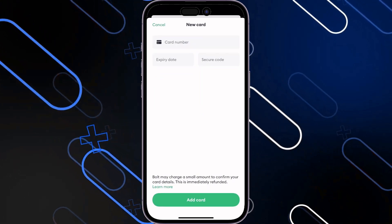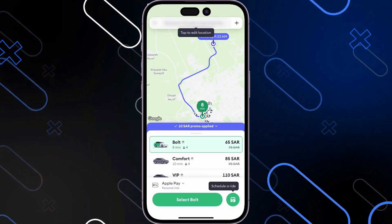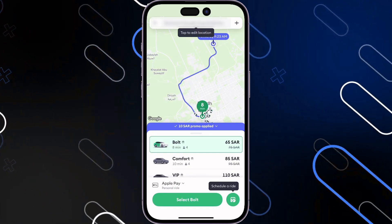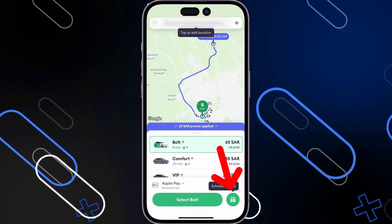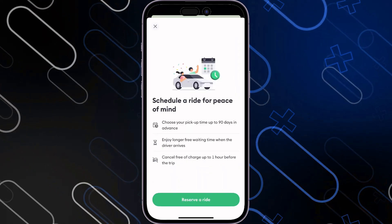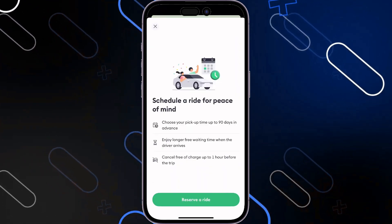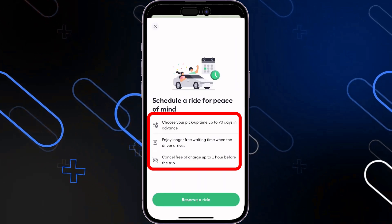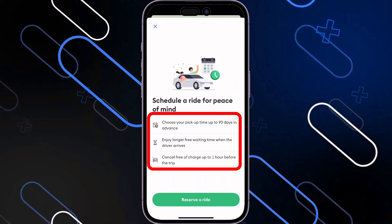Click on Add Card and it will be added automatically to your application. You can also schedule a ride by clicking on Schedule a Ride. It allows you to choose your pickup time up to 90 days in advance.